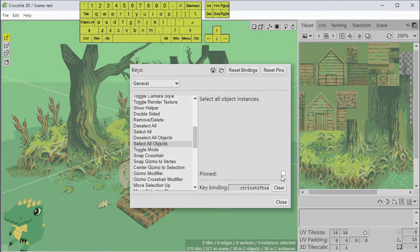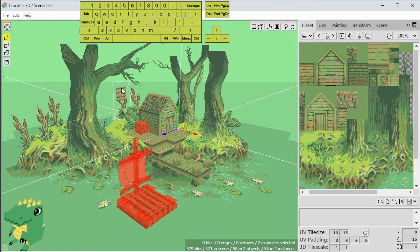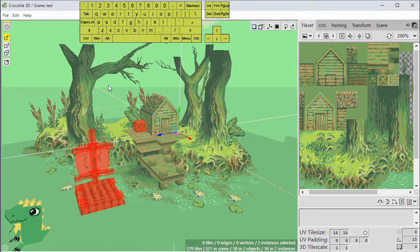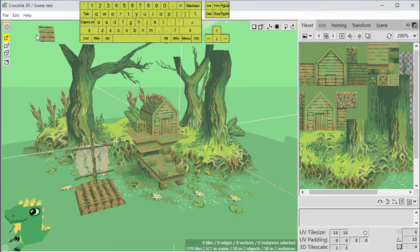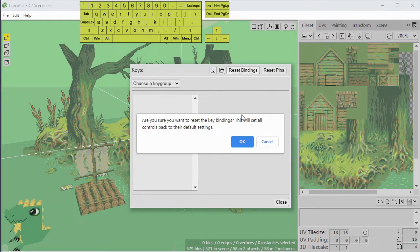You can customize all the actions and operations in the program with your own key bindings. You can also pin different actions to the top — for example, 'select all objects' — and a button will appear at the top so you can click it instead of using the keyboard. I'm going to reset my pins and bindings for now.